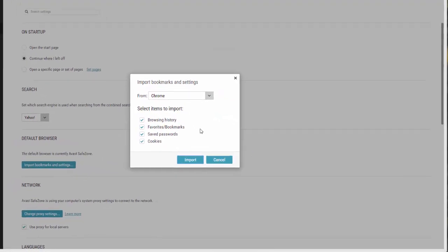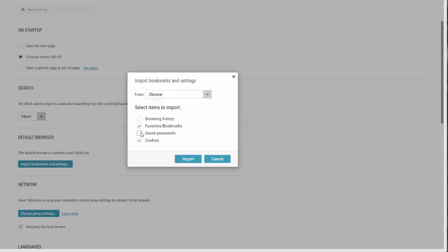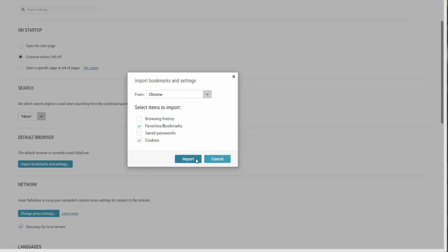By default, all browser data types are selected. Keep them selected or untick any that you don't want to import, then click Import. When the import is complete, click Done.